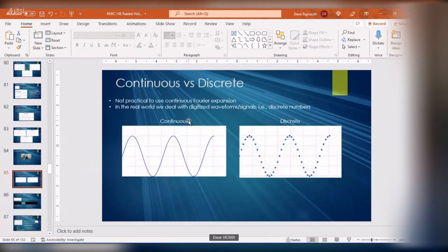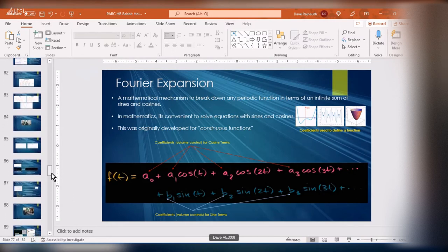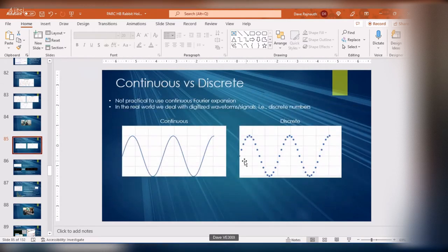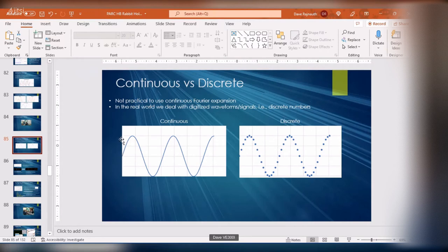Now we need to talk about continuous versus discrete. The Fourier expansion equation is based on f(t) — a blackboard equation — which is continuous. But in the real world we're seeing discrete points: we're sampling the waveform at various points and getting numbers. We can't really use the continuous Fourier transform; we have to use the discrete version. Your scope is actually doing discrete sampling too — it just samples so fast it looks like a smooth curve.